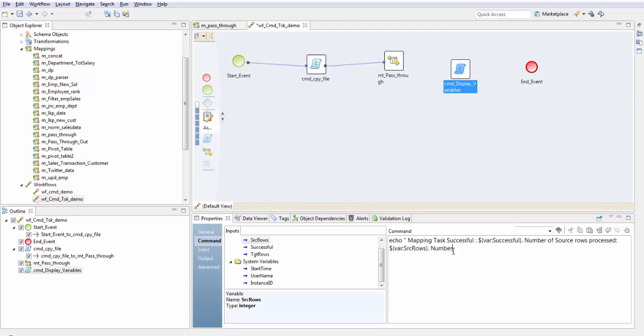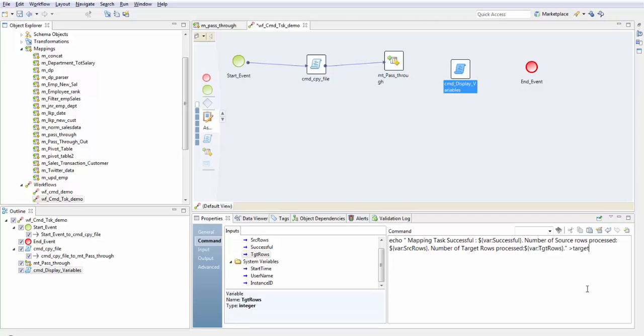Next is number of source rows processed, src rows. And finally number of target rows processed. For this target rows, this data will go into my target folder and the name of the file, let's give MT mapping task status.txt.